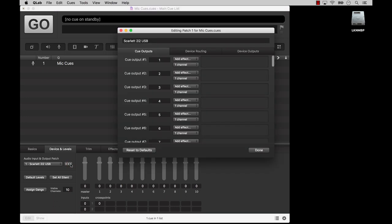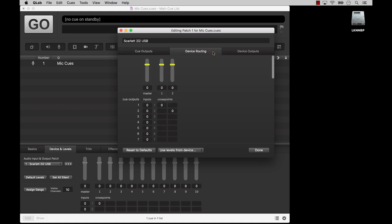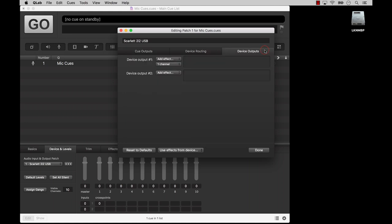The ellipsis button is a shortcut to open the patch editor for the selected patch. The patch editor lets you name outputs, assign audio effects to cue outputs, route cue outputs to device outputs, and assign audio effects to device outputs.